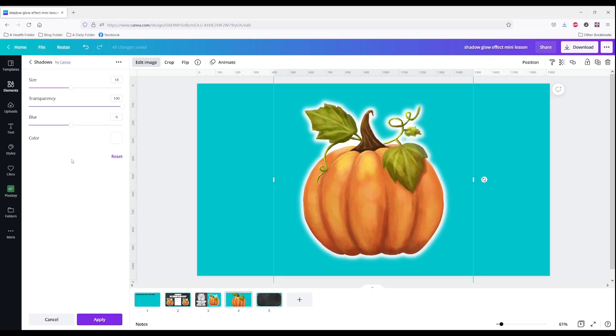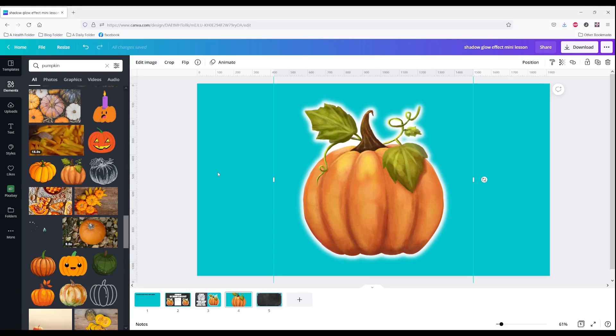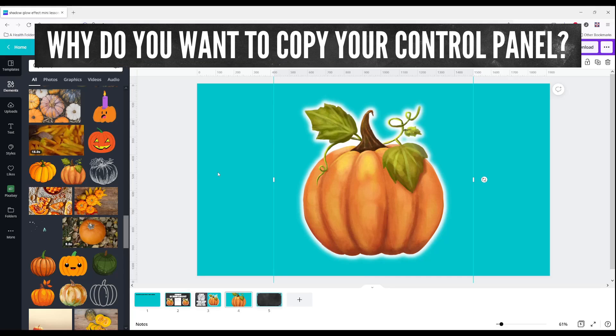I'm going to do shift windows S. I'll take myself a little snippet of this. Then I'm going to click apply and I will go over here and paste it.